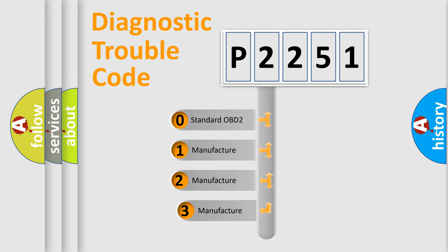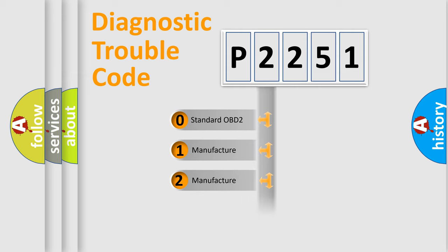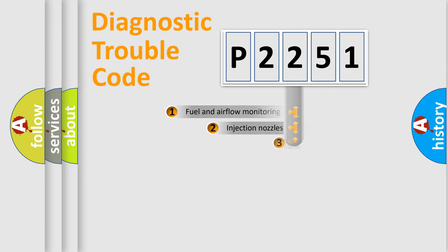If the second character is expressed as zero, it is a standardized error. In the case of numbers 1, 2, or 3, it is a manufacturer-specific expression of the car-specific error.